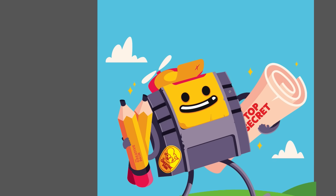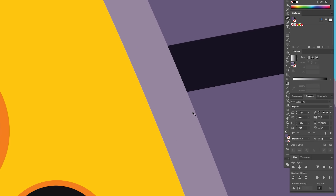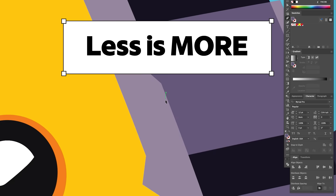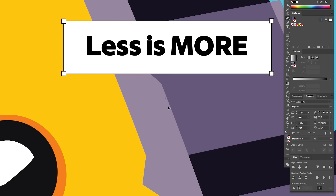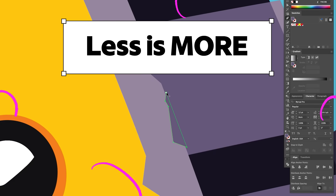As you get more comfortable with the pen tool, it's all about making your workflow more efficient. Here's one pro tip: always zoom in when working on smaller details. The more precise you are with your anchor points, the smoother your design will be. Also, try to keep your anchor points to a minimum — fewer points means cleaner, more flexible paths.